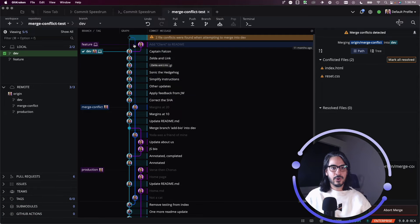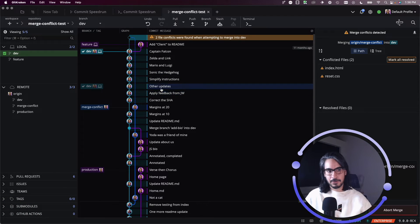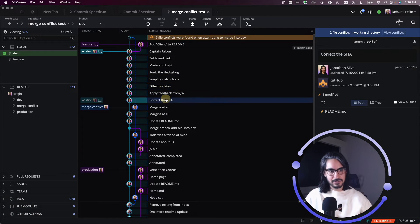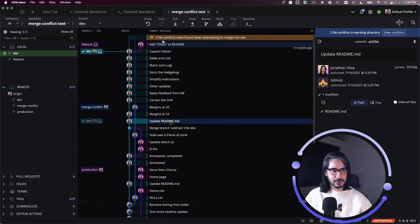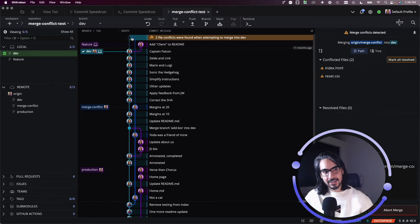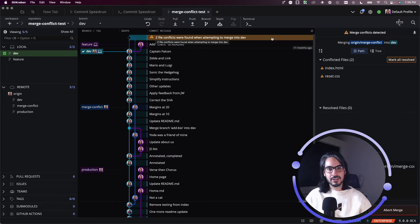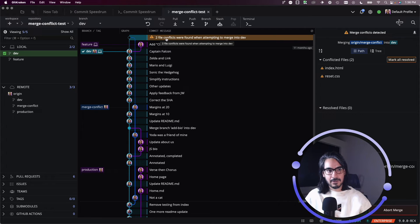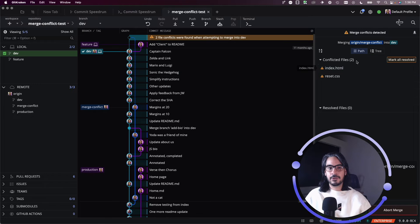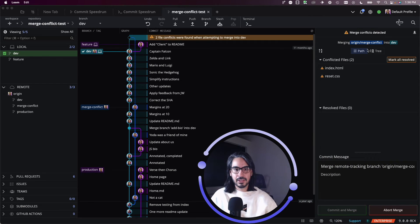So when I select this, if for whatever reason you have another commit selected, you can always select this top node here where the conflict is shown, and it'll tell you that there are two file conflicts, and those files are grouped together here in the top right corner.